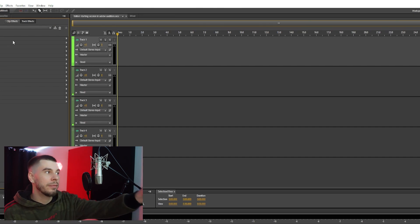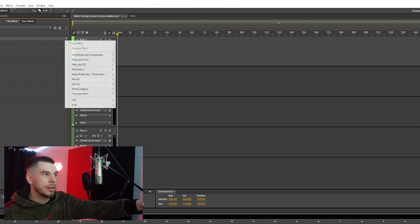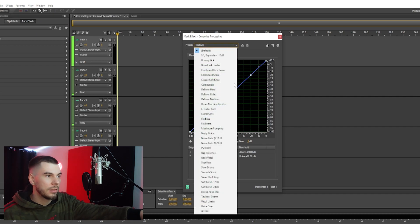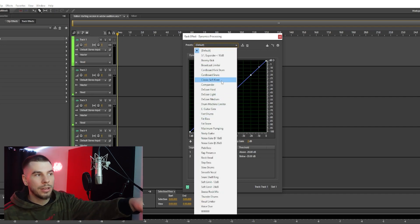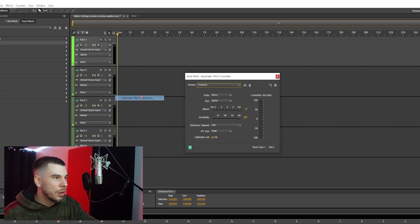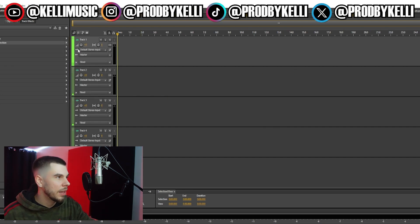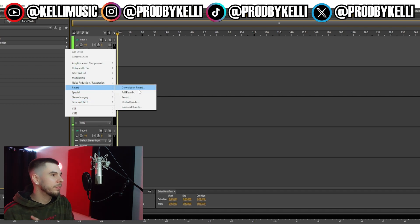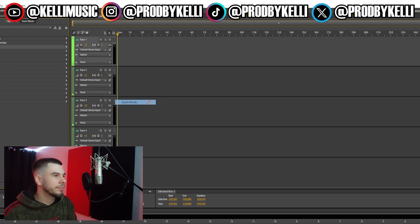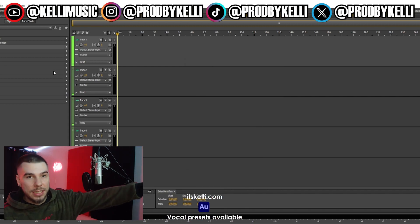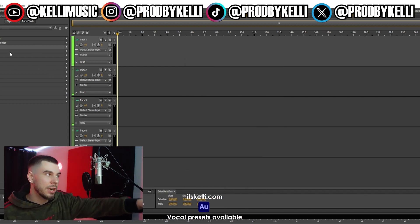Then you can go to your Effects Rack — this is where all your effects are. You can start adding effects, whatever you want to add: compression, solid compressor, classic soft knee. You can add some auto-tune, add some reverb, and start mixing your vocals.